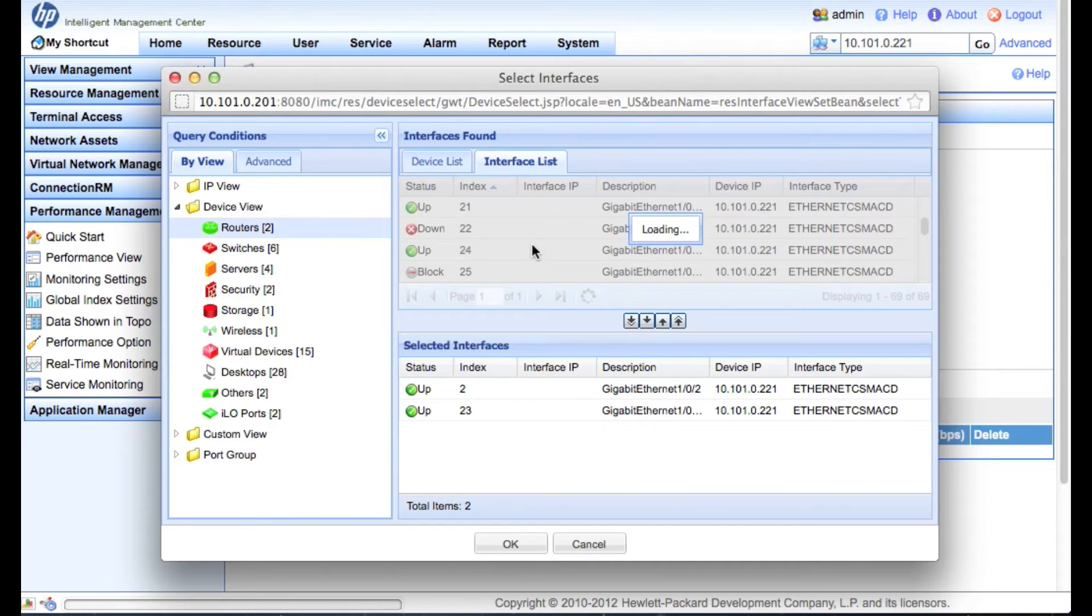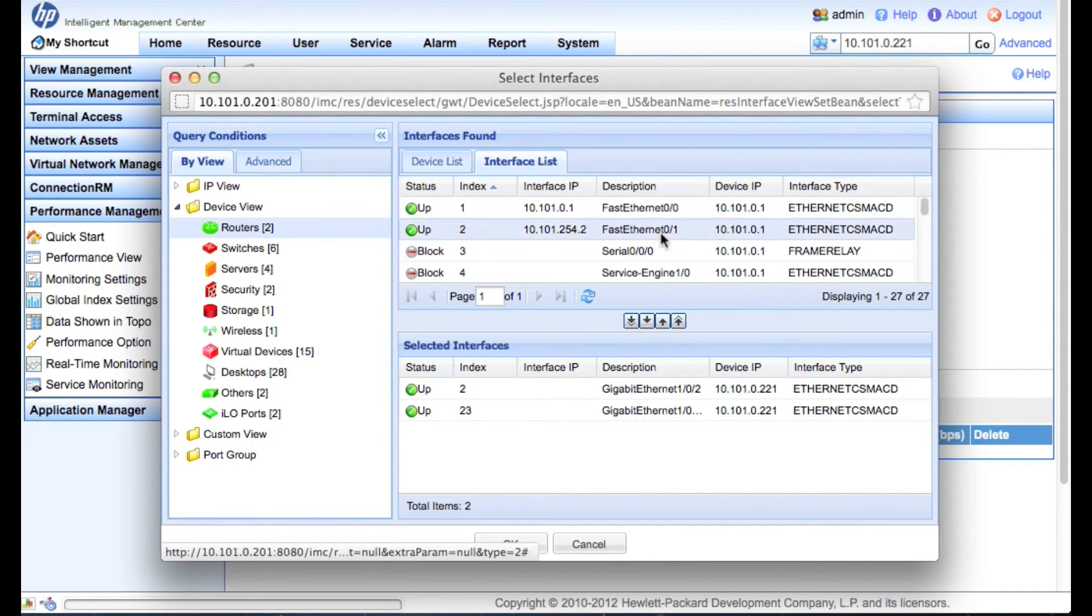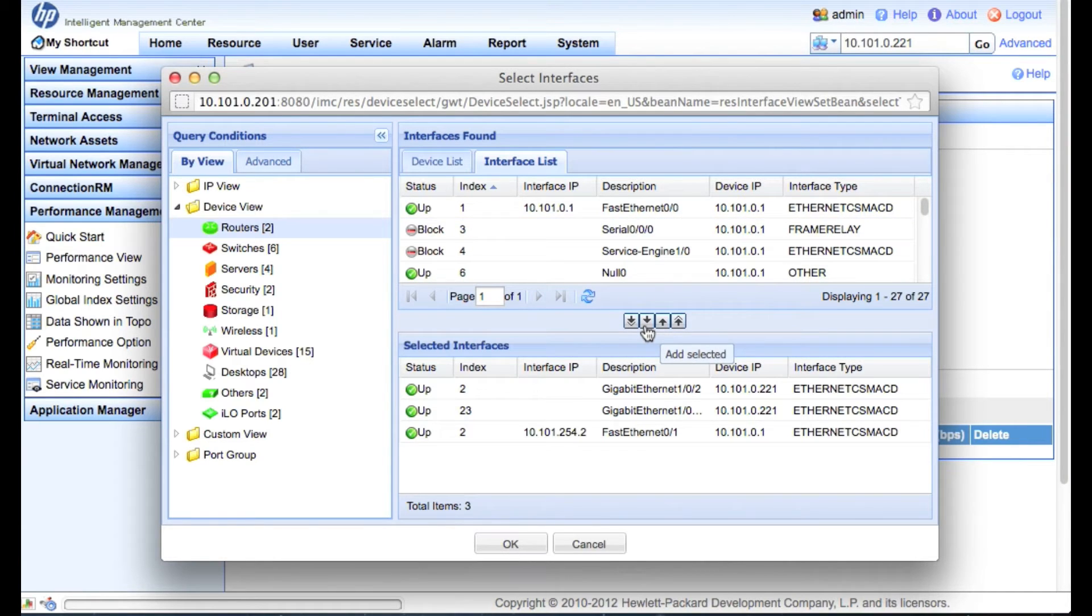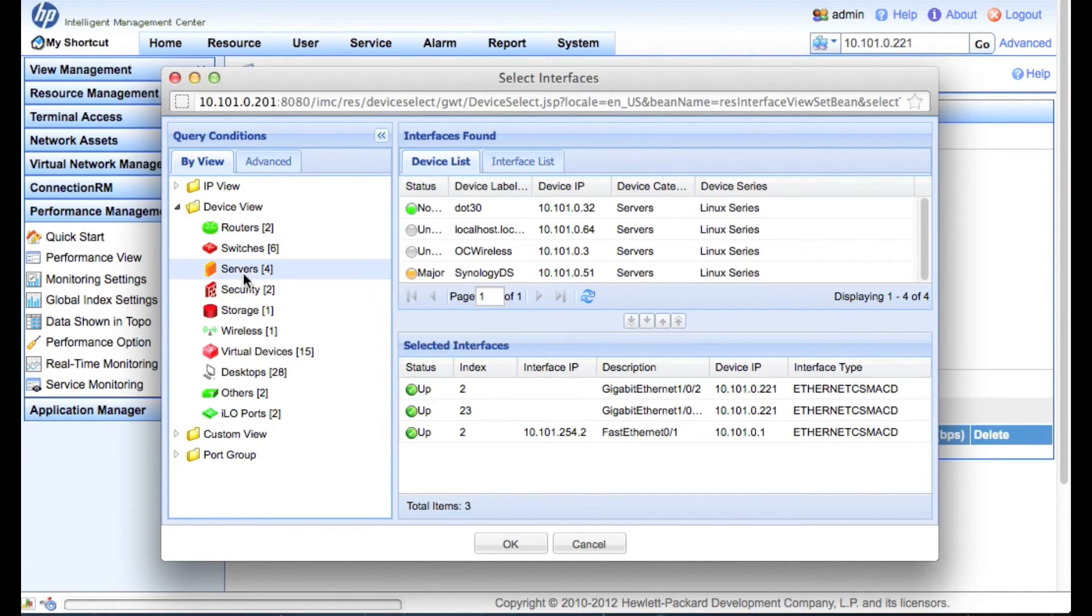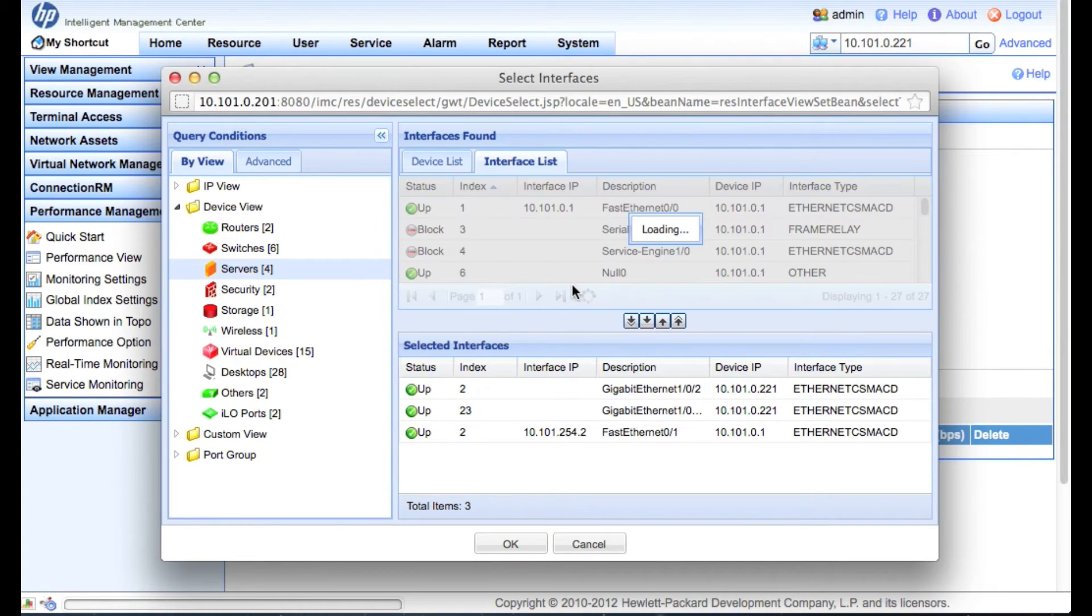But maybe I also want to include the router here. So let's include FastEthernet01 on the Cisco router and we'll bind this together. And now I've basically created a path which gives me all the devices that I want all together.